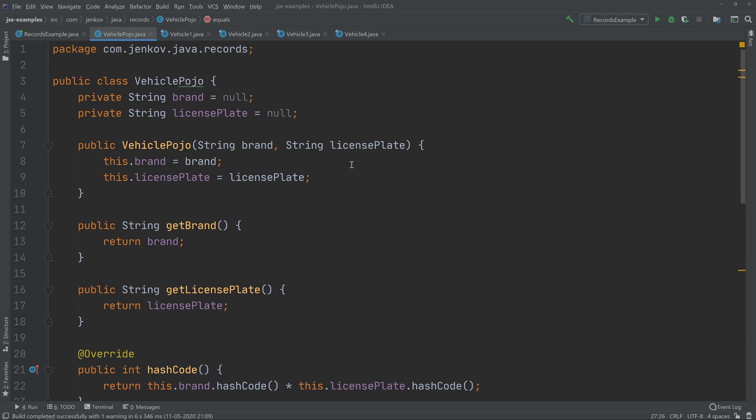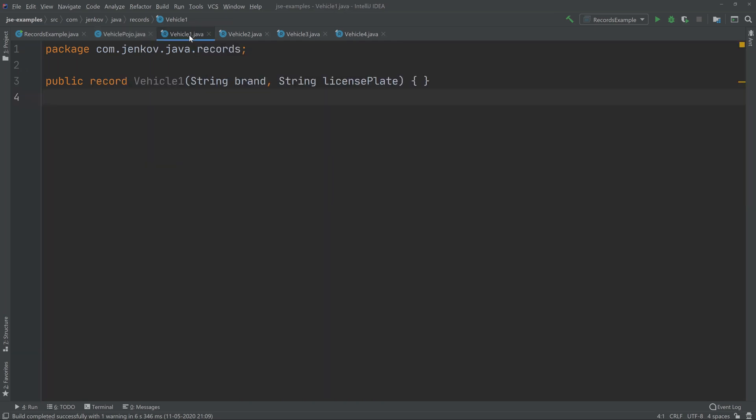Now let's see how much code is needed to define a similar class using the new Java records feature. There you go, one line, that's all. Notice here that instead of using the class keyword, I